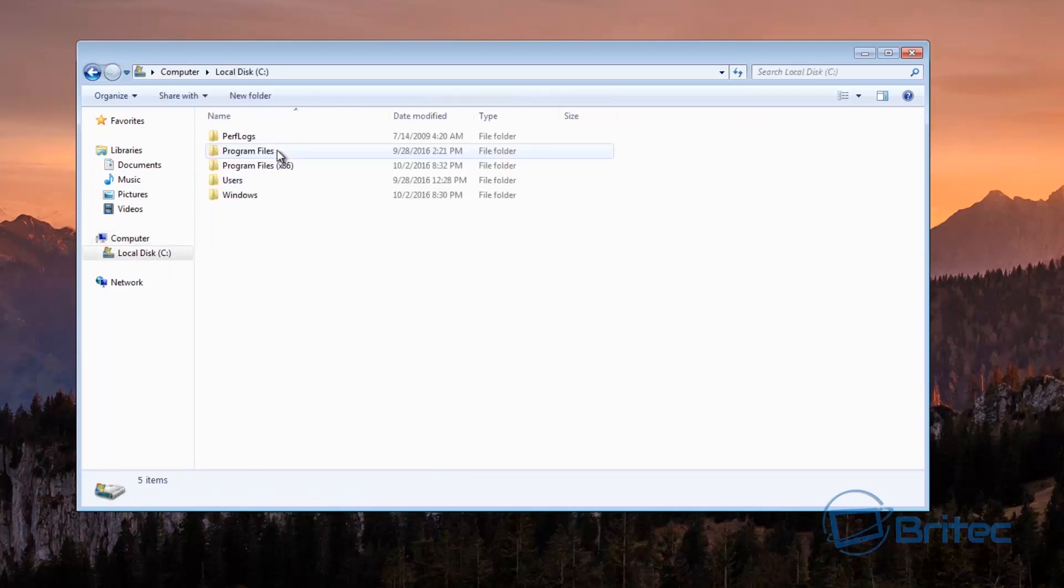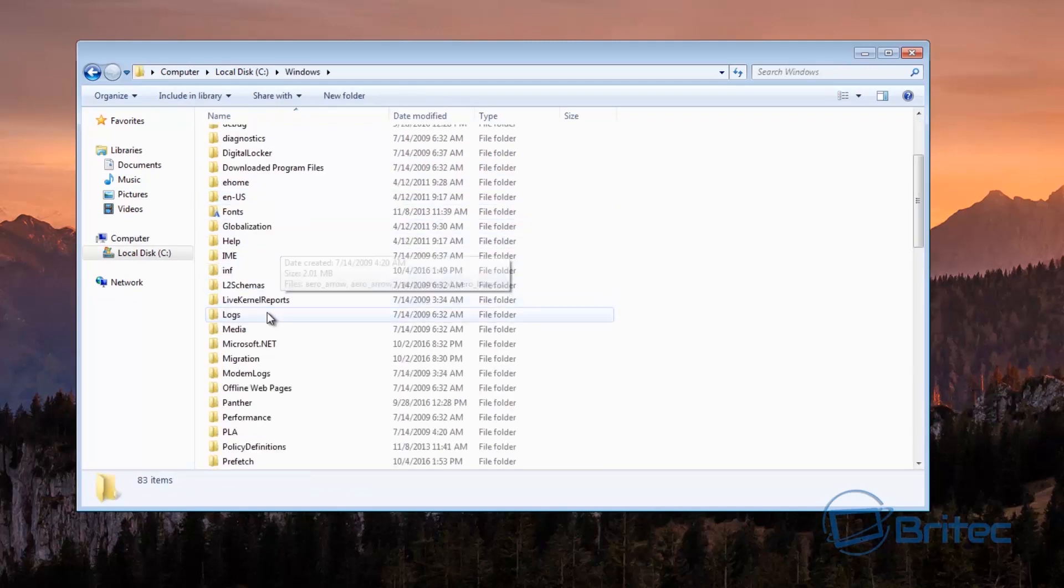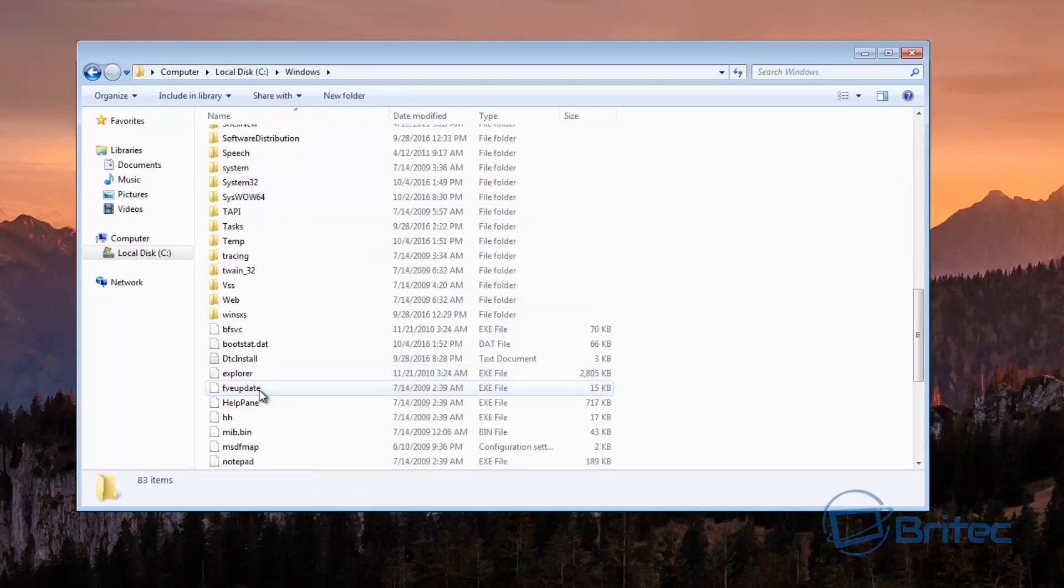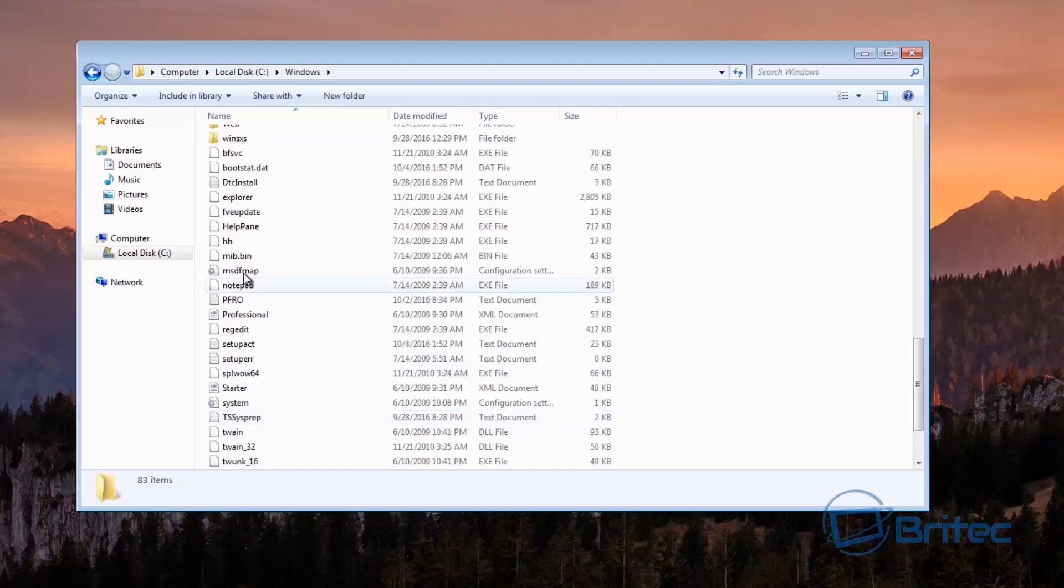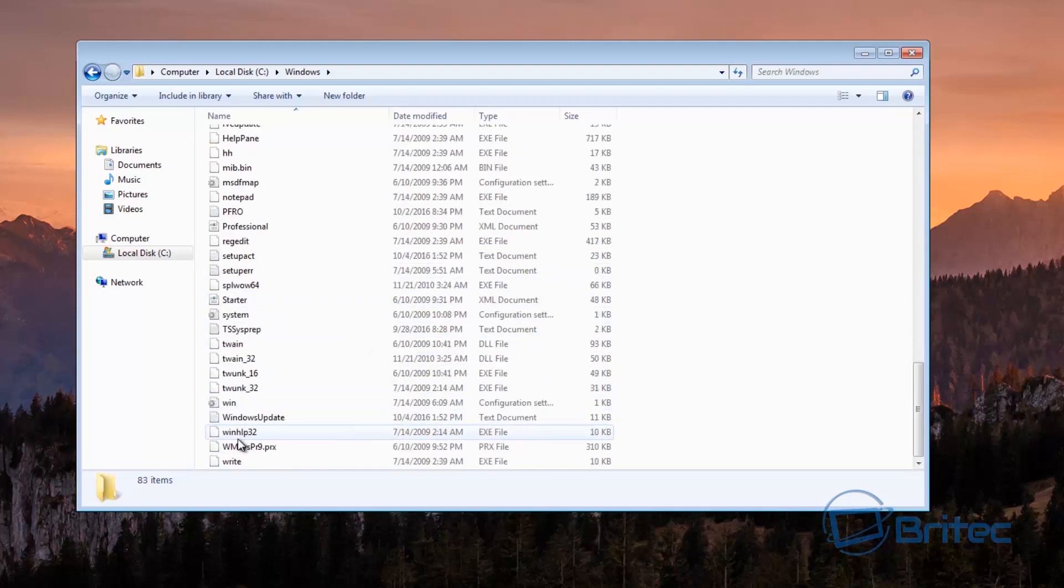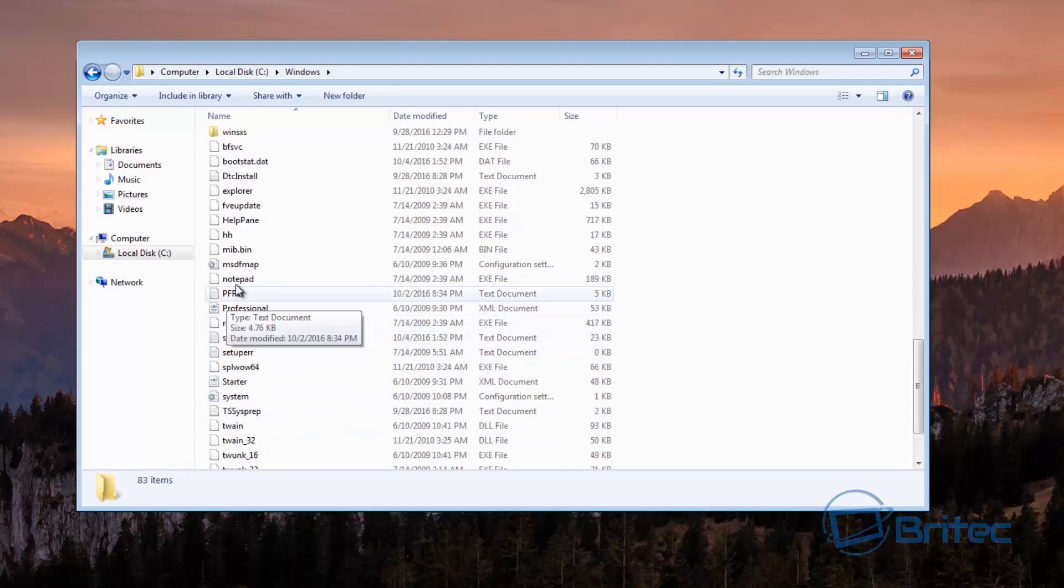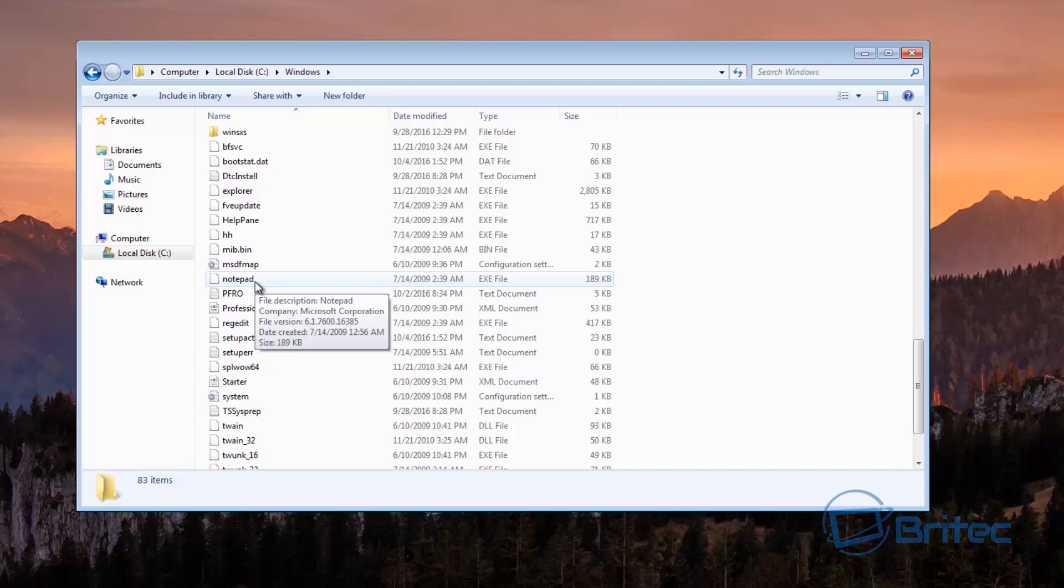So let's take a look at Windows and we'll go into here. Now you'll see inside here there is loads of files that have been changed and it's like notepad, you can see them changed here.